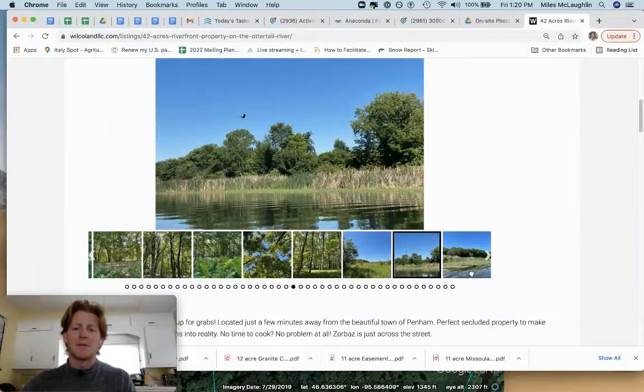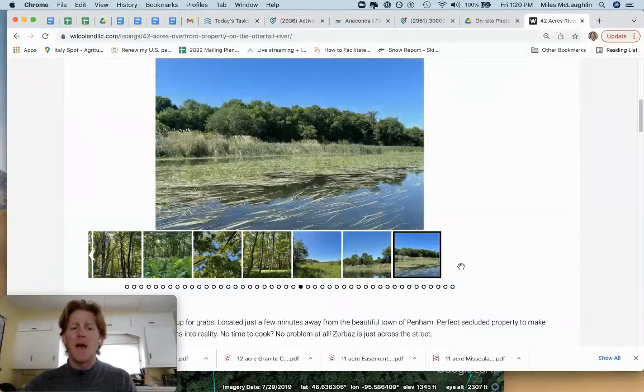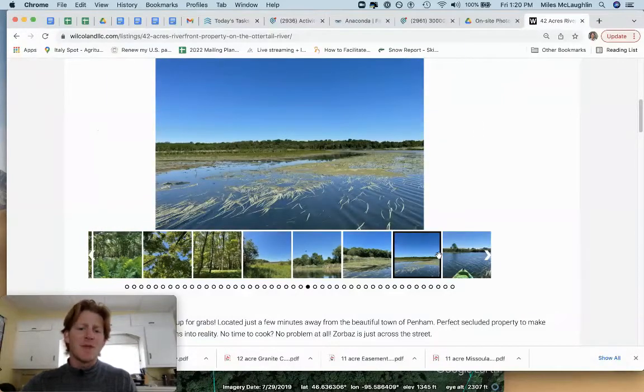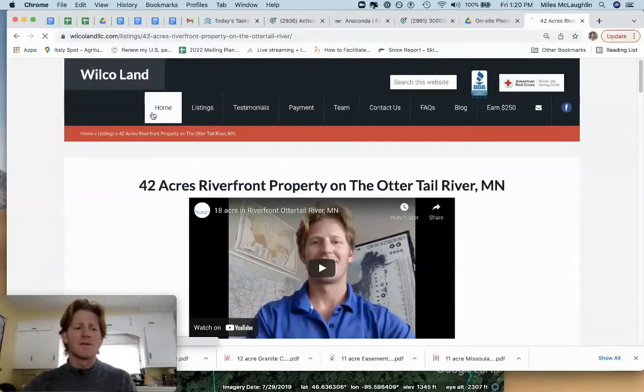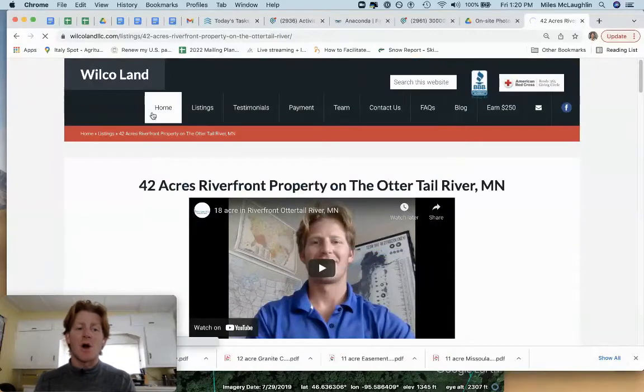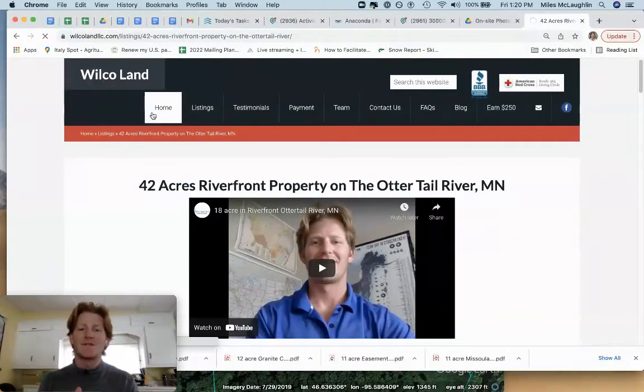And yeah, if you're interested, just give us a call. We have other listings for sale in Minnesota on the homepage. My name is Miles. Give us a call at 605-299-5553.